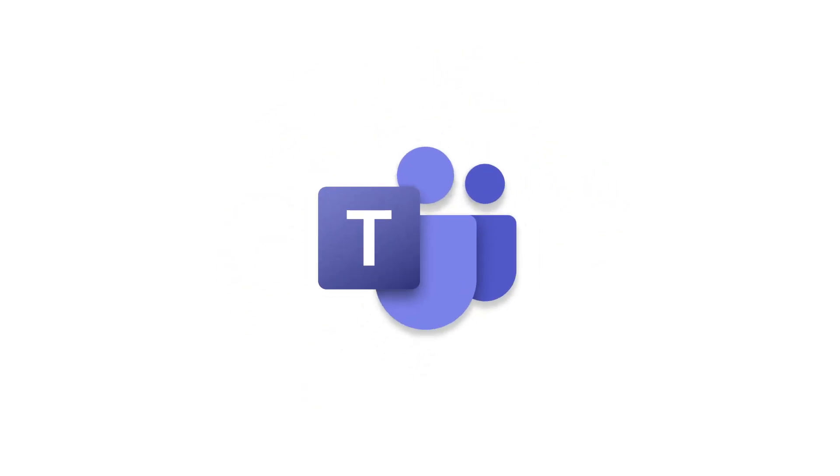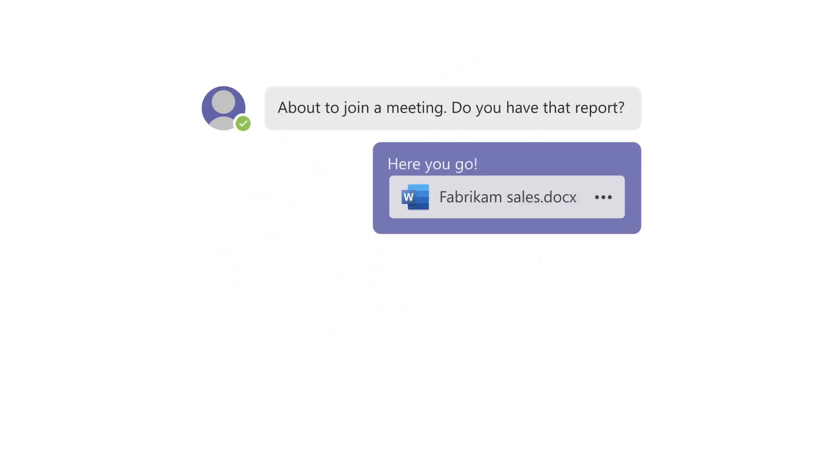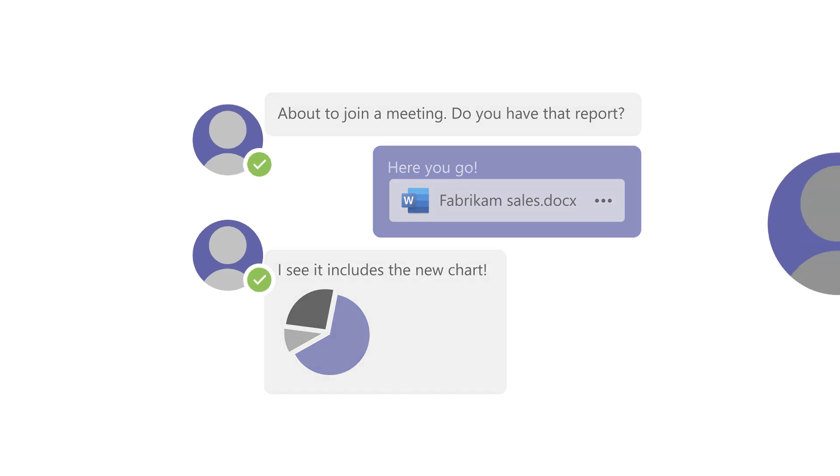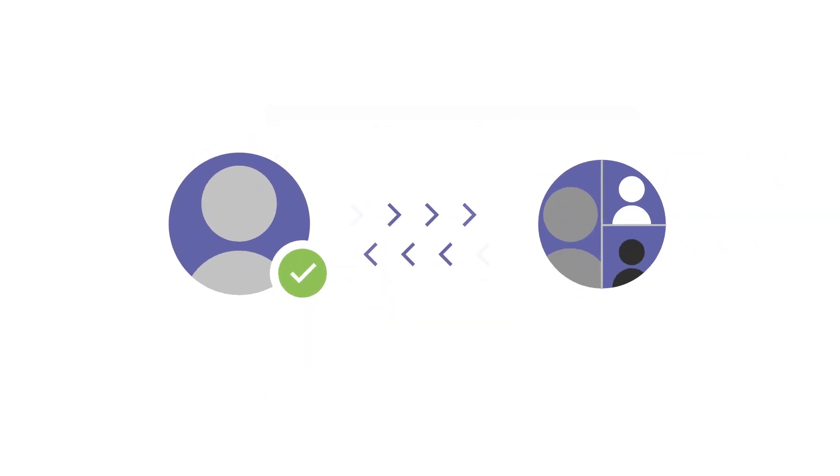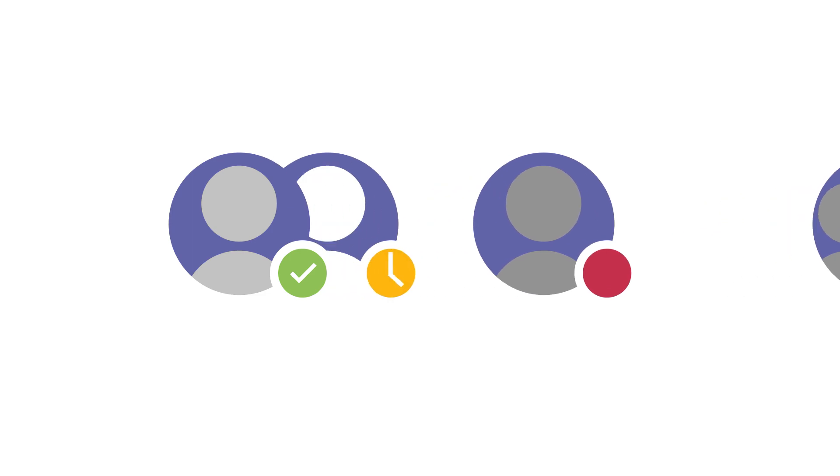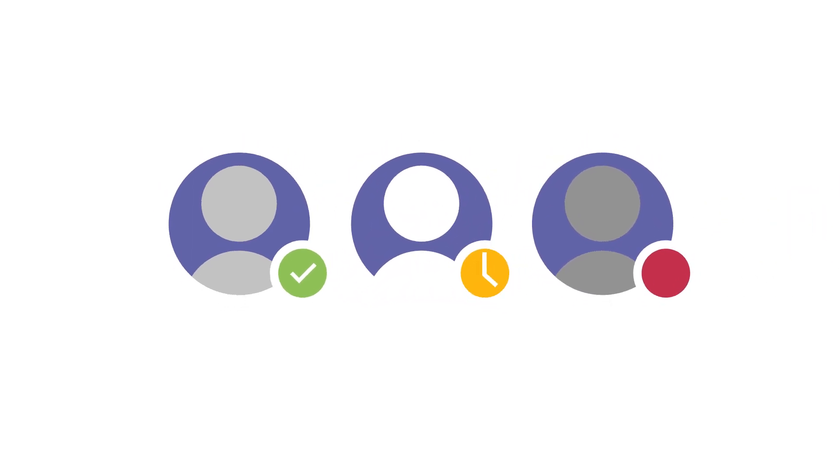With Teams, you can reach someone in a hurry by sending a chat and include images or files. You can chat one-to-one or in groups. Quickly see who's available, away, or busy based on presence indicators.